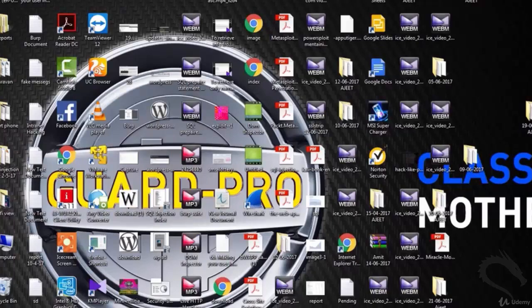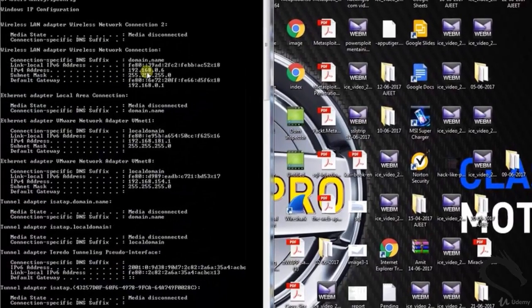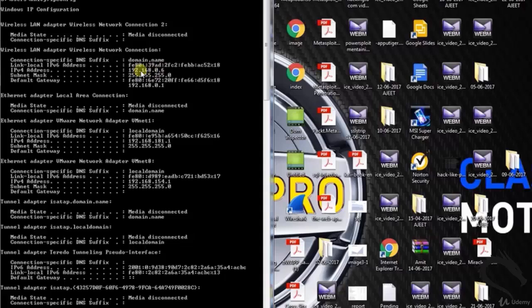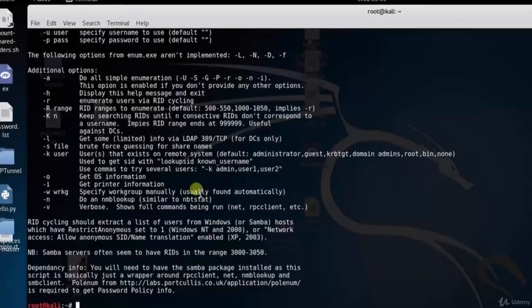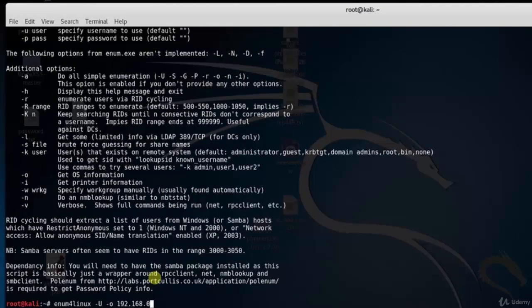Let's open up our victim machine, Windows 7. Here you can see the IP address is 192.168.0.6. To attempt to get user list and OS information from target, type enum4linux -u -o 192.168.0.16.